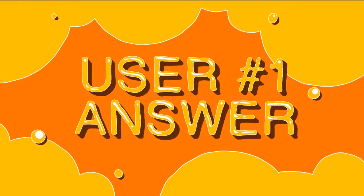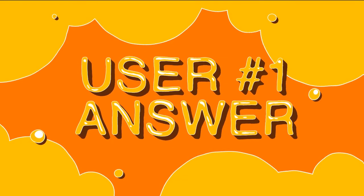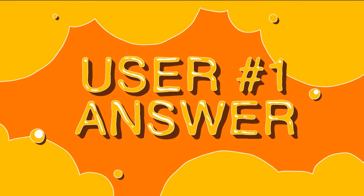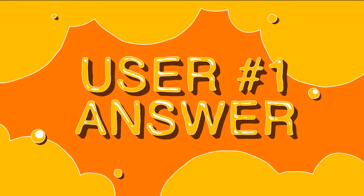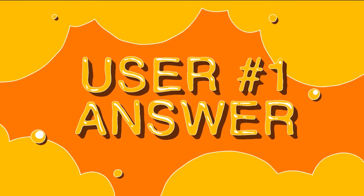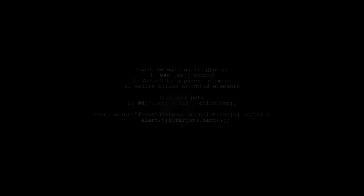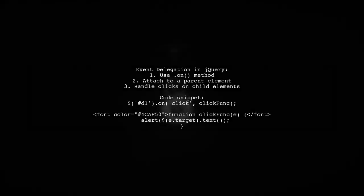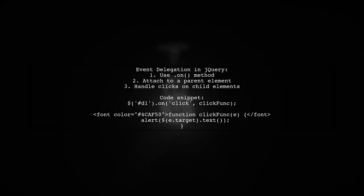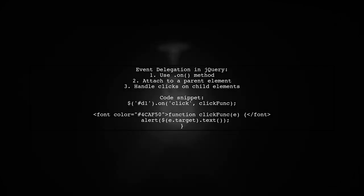Let's now look at a user-suggested answer. To handle clicks on multiple elements in jQuery, the recommended approach is event delegation.